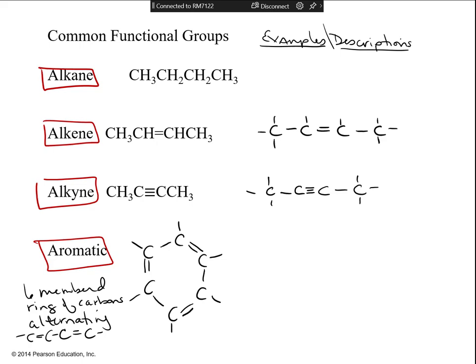Two carbons share a double bond — we would just call that an alkene functional group. If there's a triple bond, then it's an alkyne.